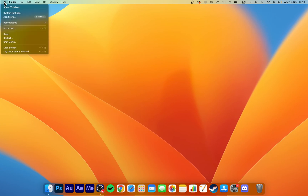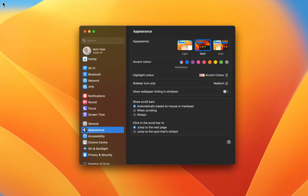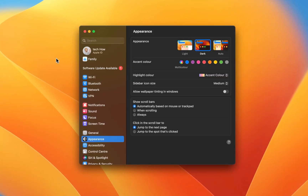First, while using your Mac, click on the Apple icon on the top left of your screen and select System Settings. In case your settings look a bit different on your Mac, make sure that you are running the latest macOS version.